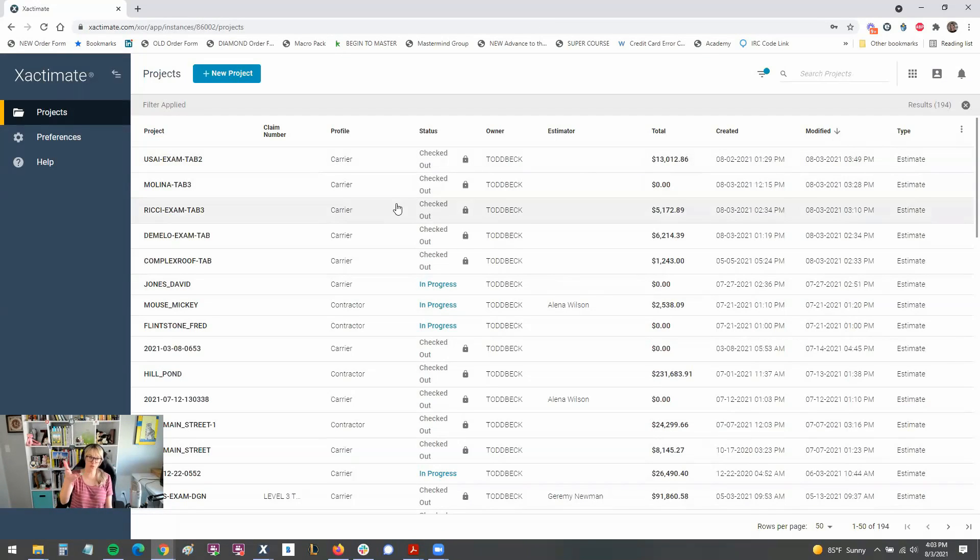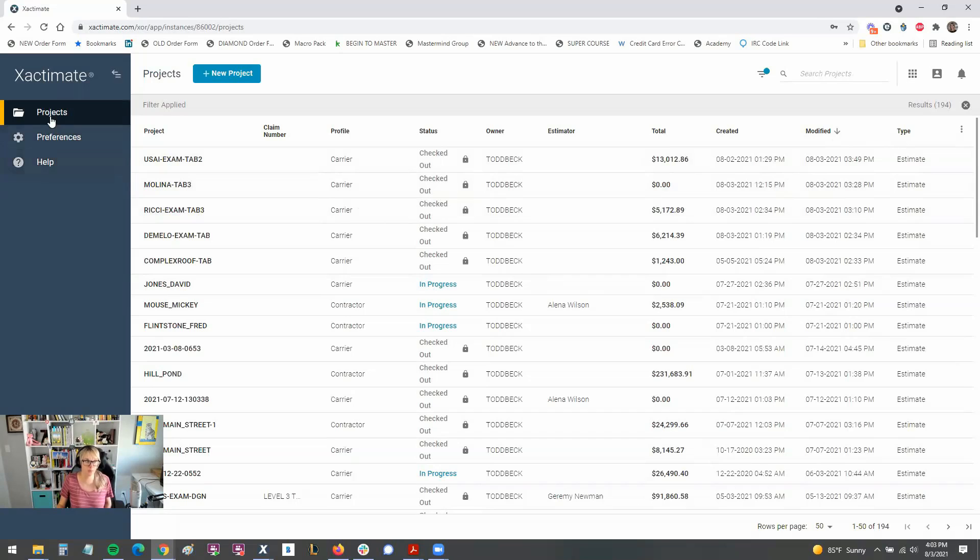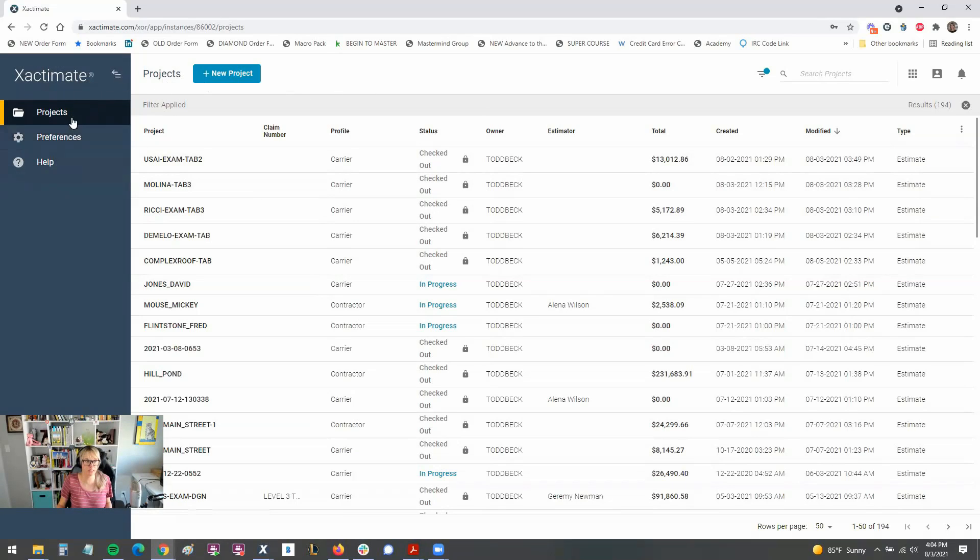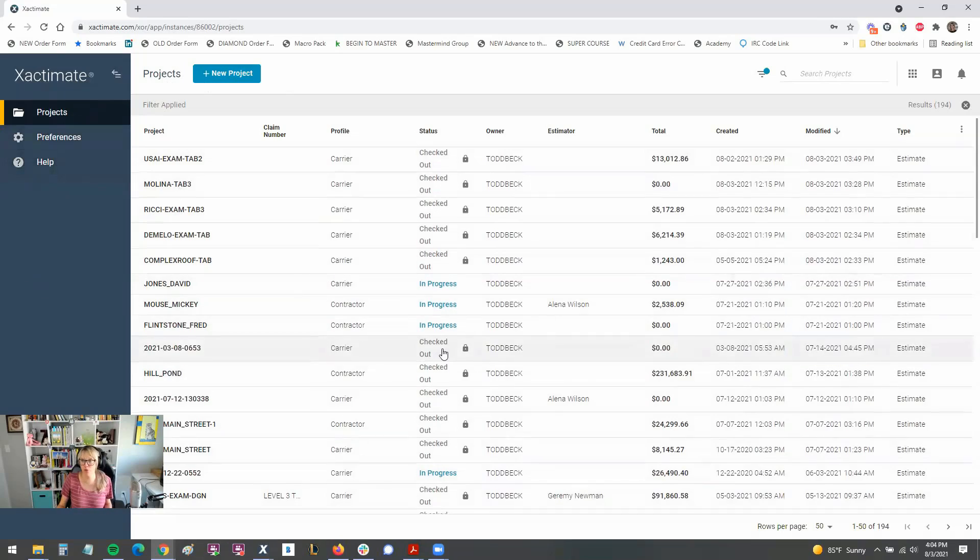So this is the dashboard of the new look of the online version. You'll see the projects over here, preferences, and that's it on this blue ribbon that they have. The tabs have gone away. Again, you can't see the price list here and some of the other features have been removed.